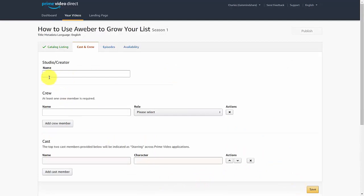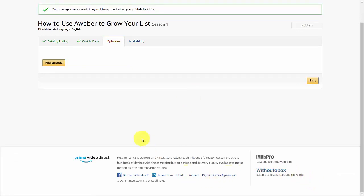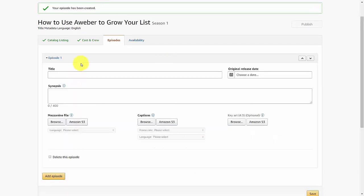Move on to the creator section — remember you need to make sure that you have at least one crew member mentioned. If you don't have a cast member, you don't have to place one; then click Save. You'll then be able to move on to individual episodes by adding a new episode. Each individual episode will have its own title, release date, synopsis, video file, captions file, and an optional art file.